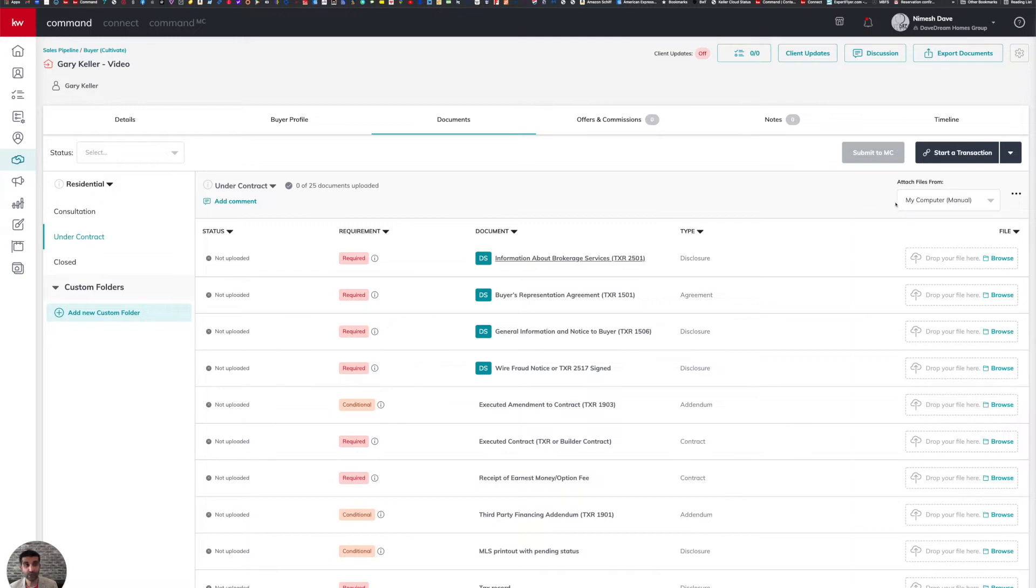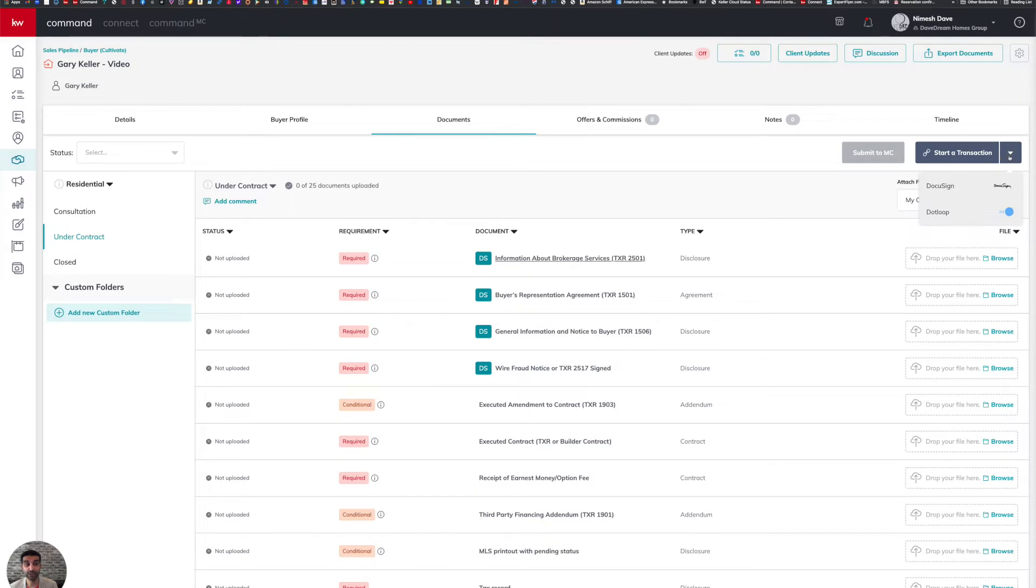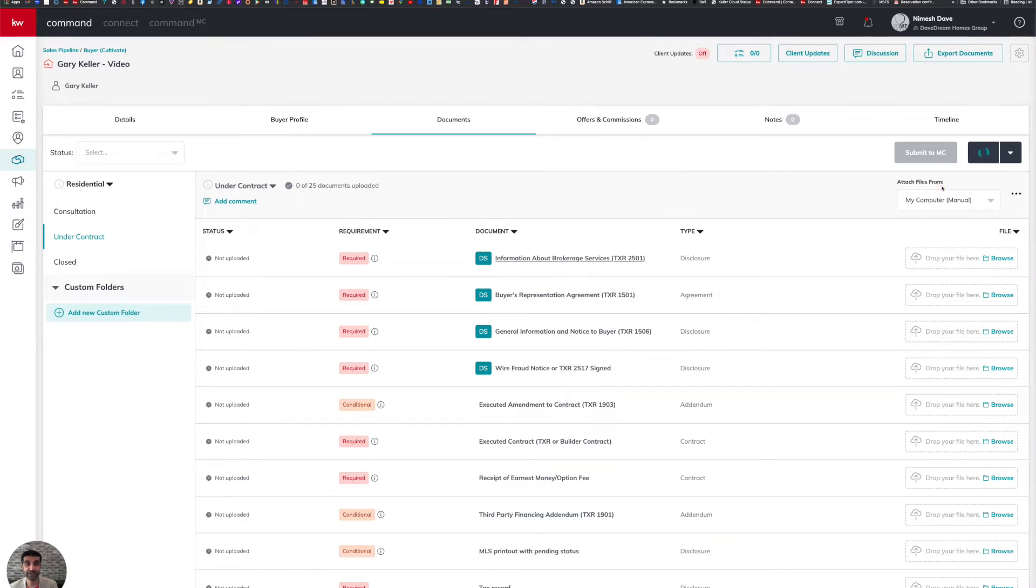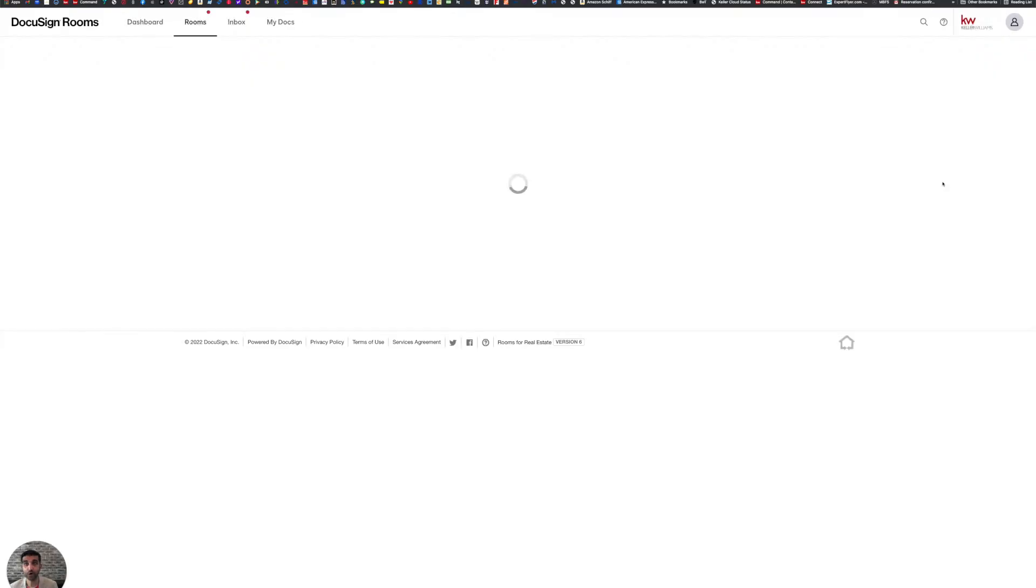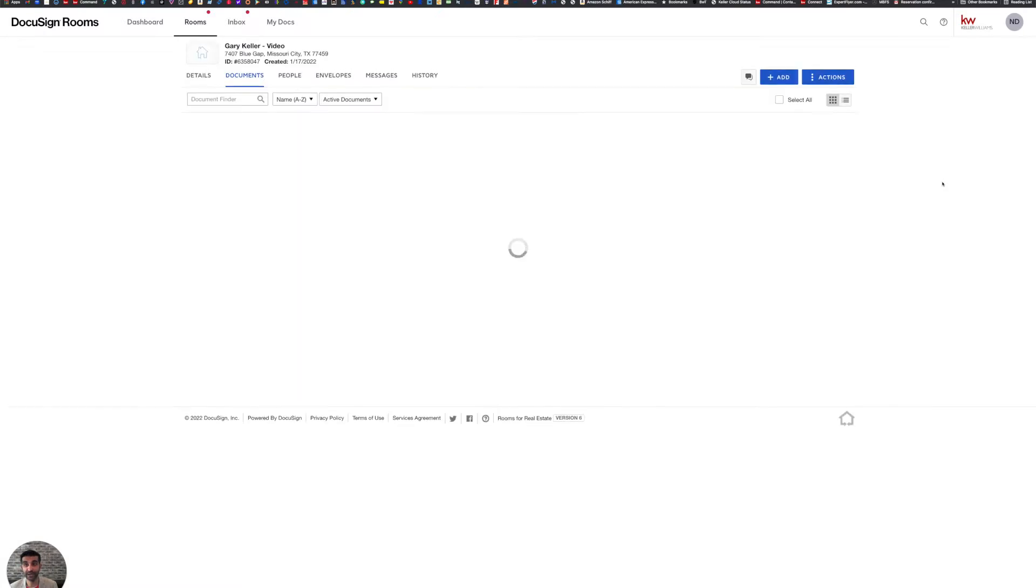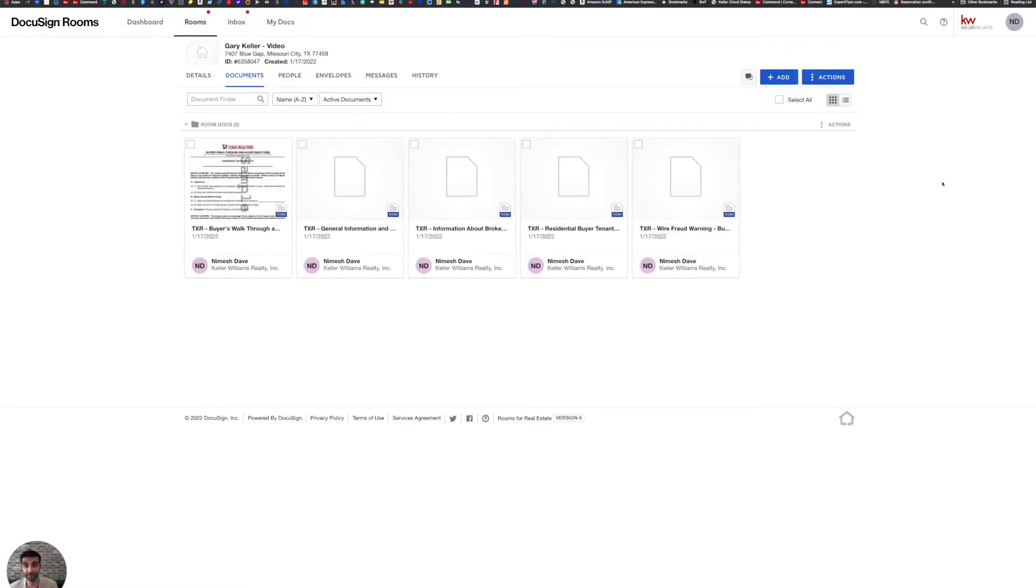So how do we then create the DocuSign room through Command? What you're going to do is you're going to come to the top right, and then you're going to click on start a transaction. If it does give you multiple options in the dropdown, make sure you select DocuSign. Once I click on DocuSign, Command is then going to create the DocuSign room and open up DocuSign in another tab.